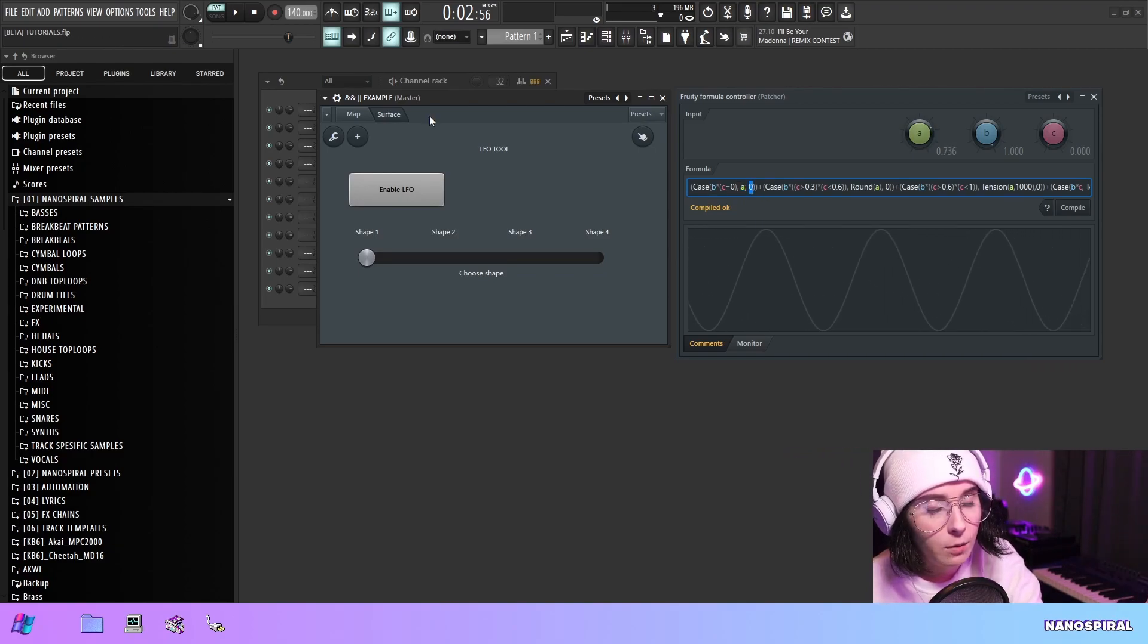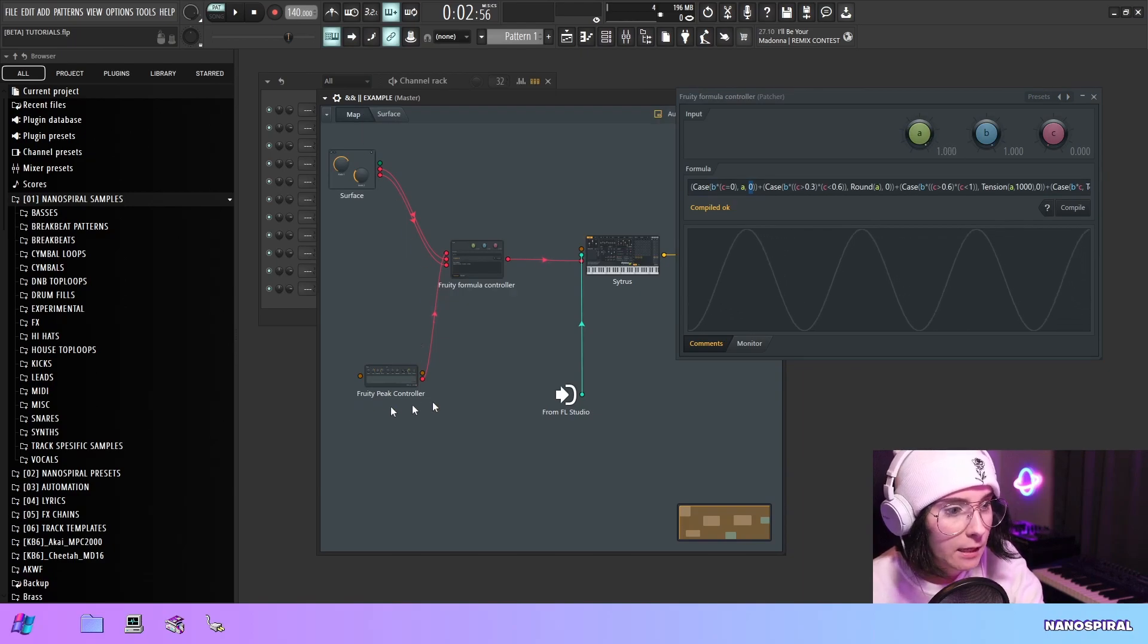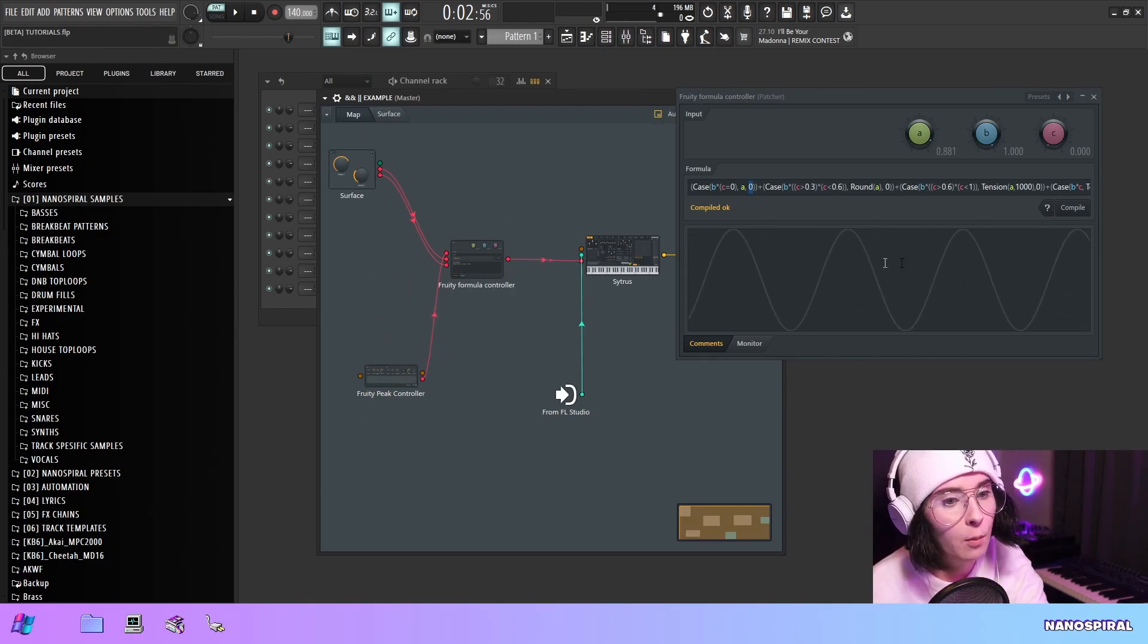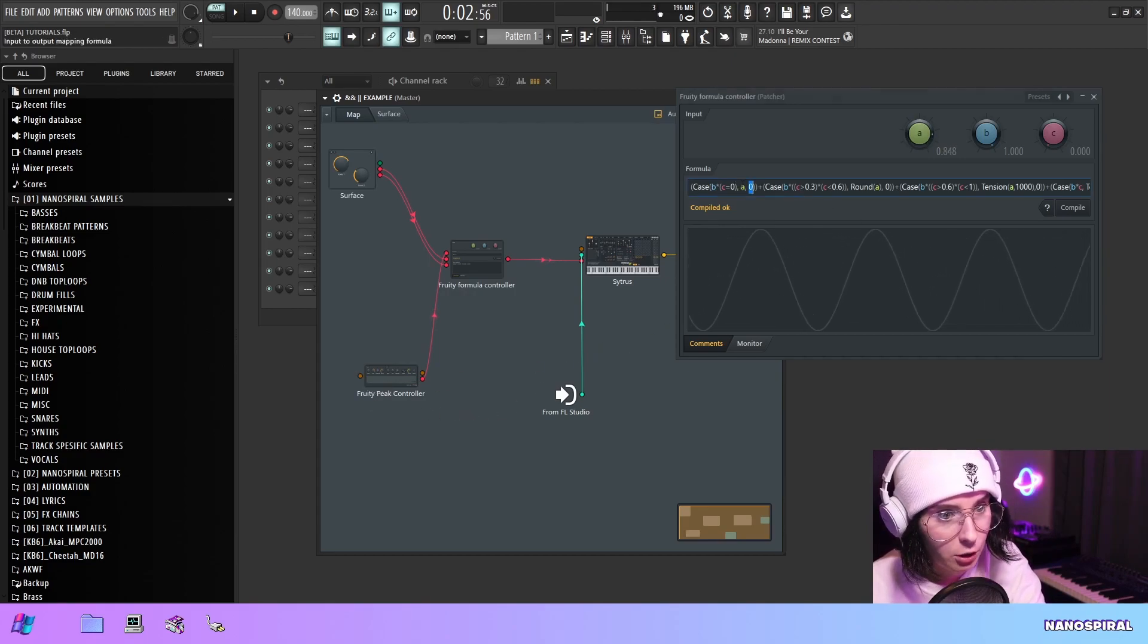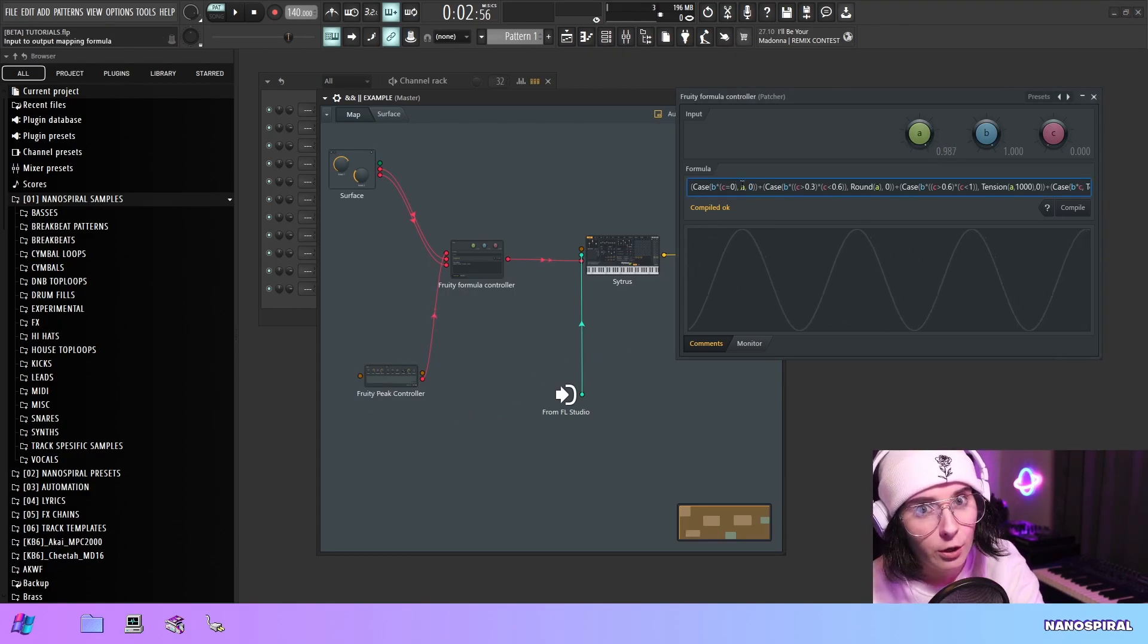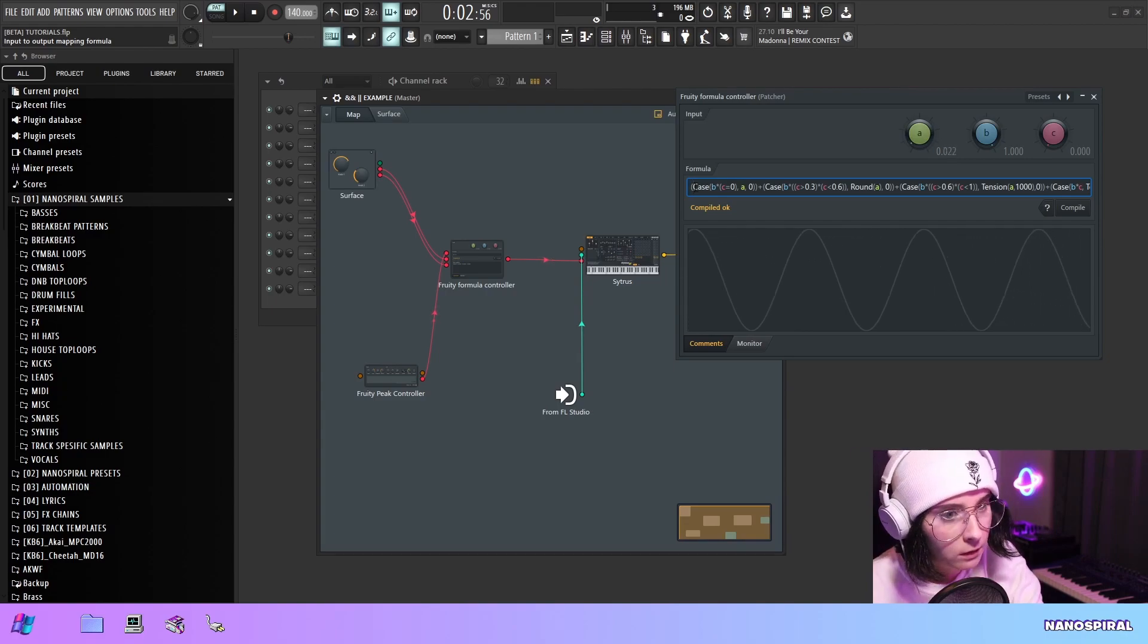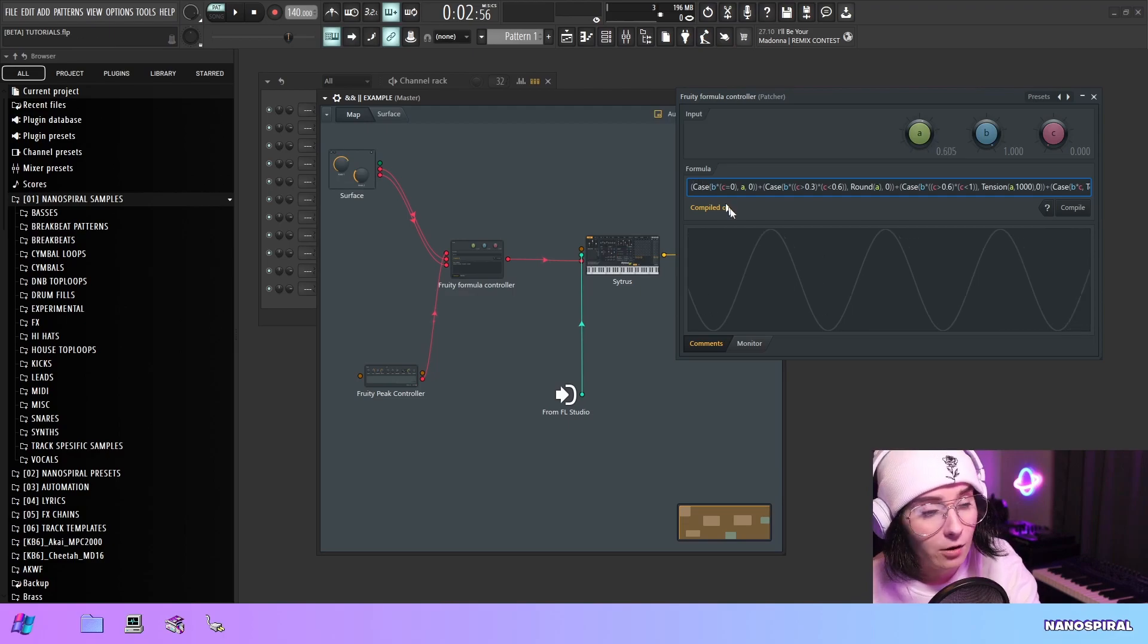And A as you remember is connected to the peak controller here on the map side. So the first option is just outputting this sine wave as is. I'm just choosing to return A. So what this is equivalent to is an if statement with the AND operator.